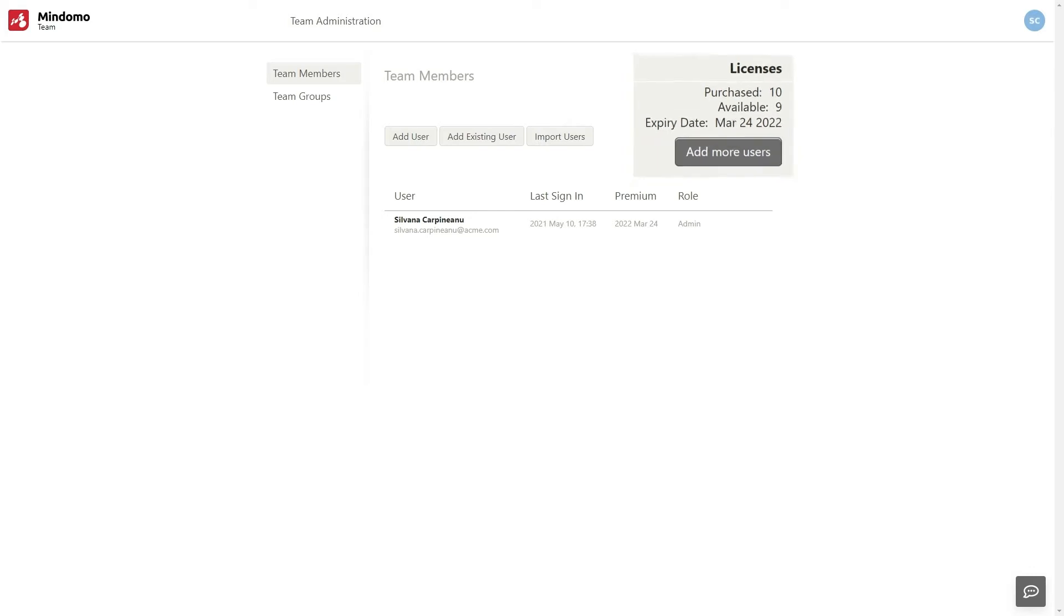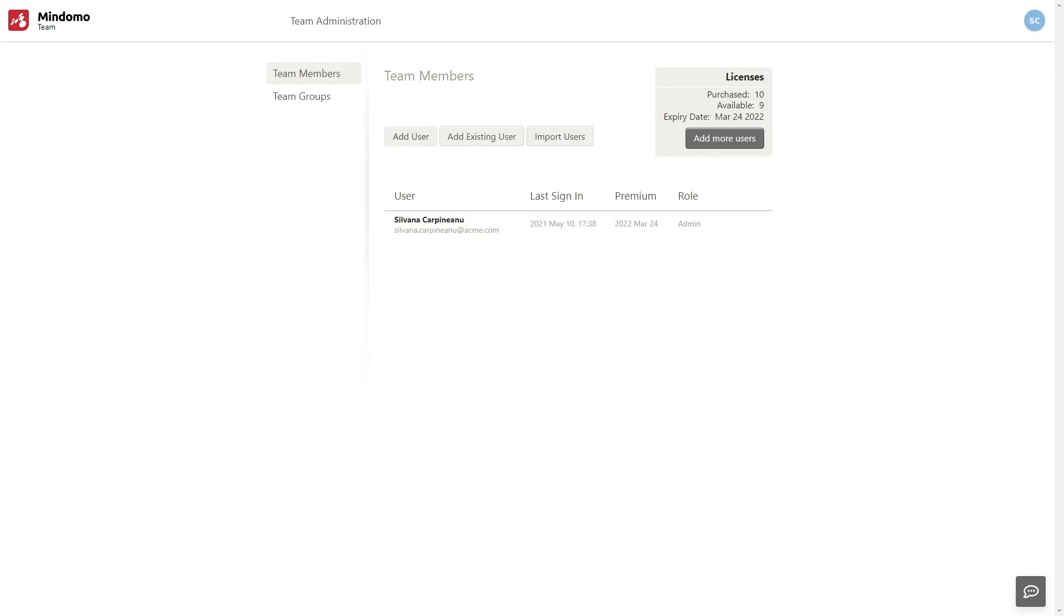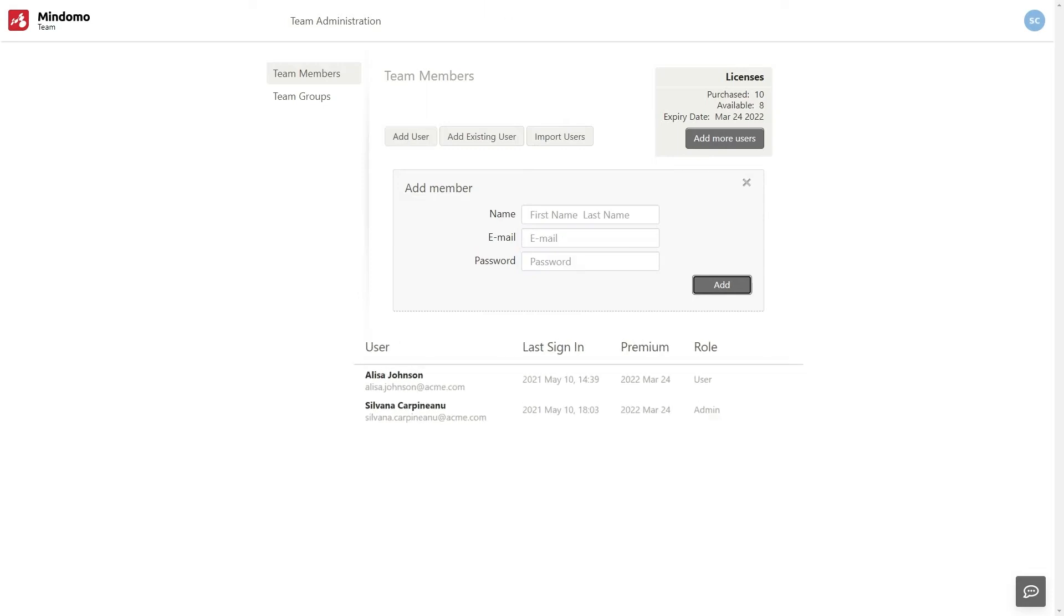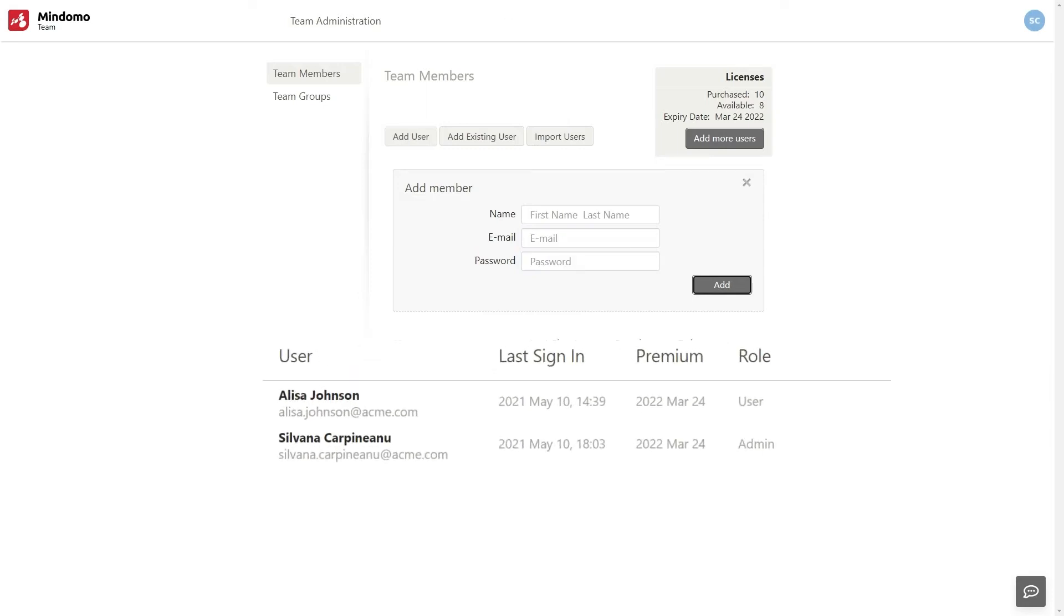I can add users to my team using three methods. The first one automatically creates a team account for a new user on Mindomo. After I added it, I can see in the table below the user's email, last sign-in, the expiration date of the license, and his role.